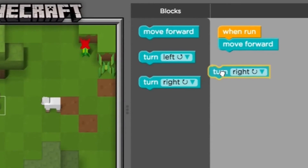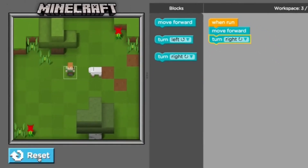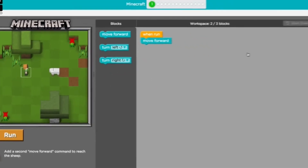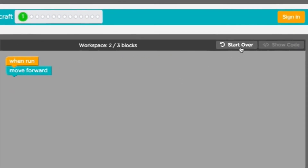You can program Steve and Alex to go to certain places, fight monsters, and the coding is very similar to coding in Scratch. There are many fields you can use Minecraft in.